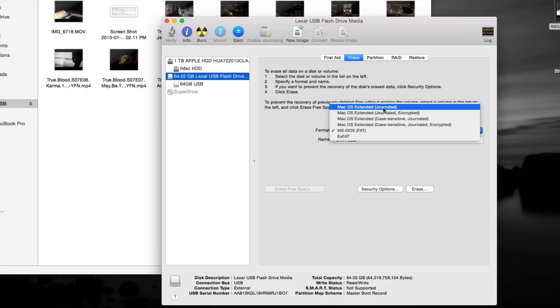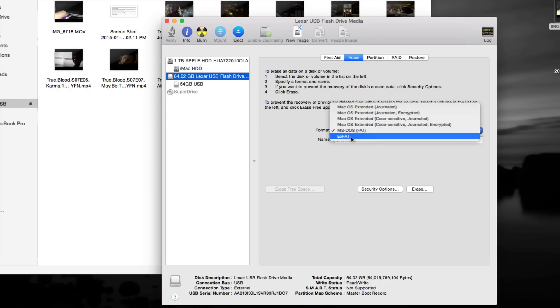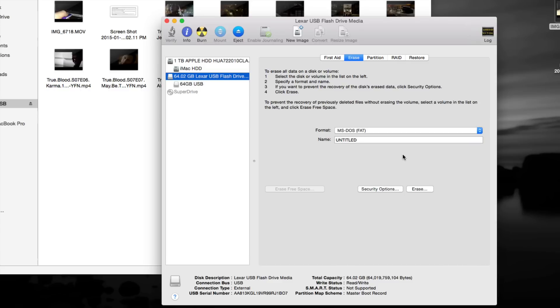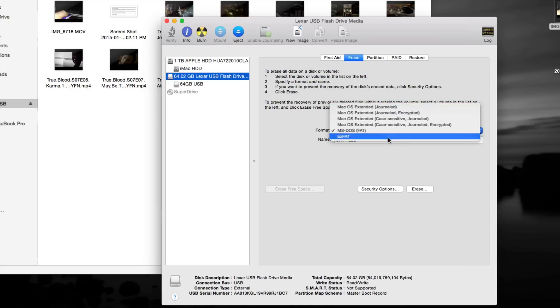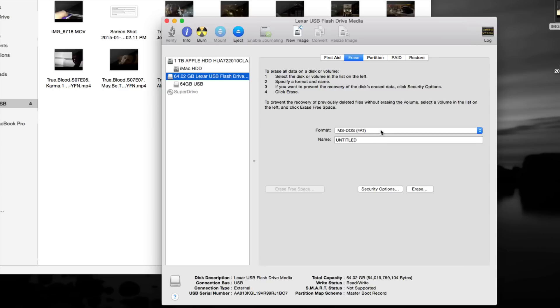Now if you format as exFAT or MS-DOS FAT, don't do MS-DOS FAT. With exFAT, you might have problems later on transferring files. They might get lost. I'm not saying they will, but they might, so it's not that secure. The most secure one that I found myself has been this, journaled. If you format as journaled, it's nice and secure, but it's only going to work for Mac.